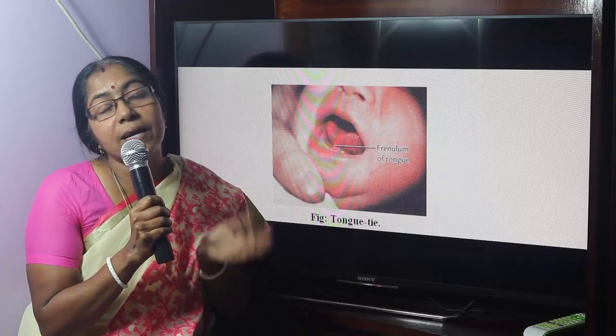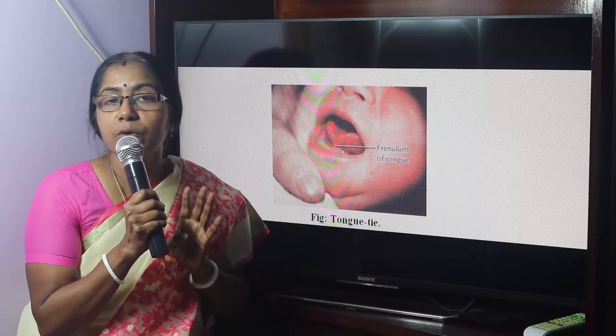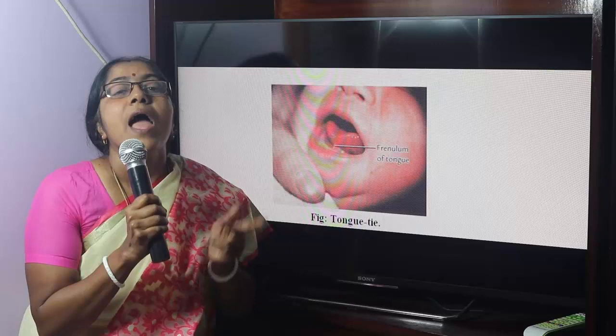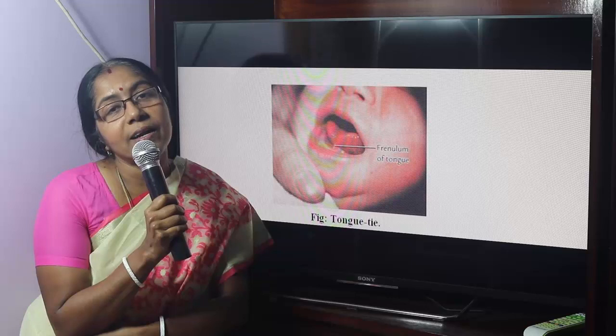To summarize, the congenital anomalies of the tongue are: number 1, aglossia; number 2, microglossia; number 3, macroglossia; number 4, bifid tongue; and number 5, ankyloglossia or tongue tie. This covers the development of the tongue and its congenital anomalies.